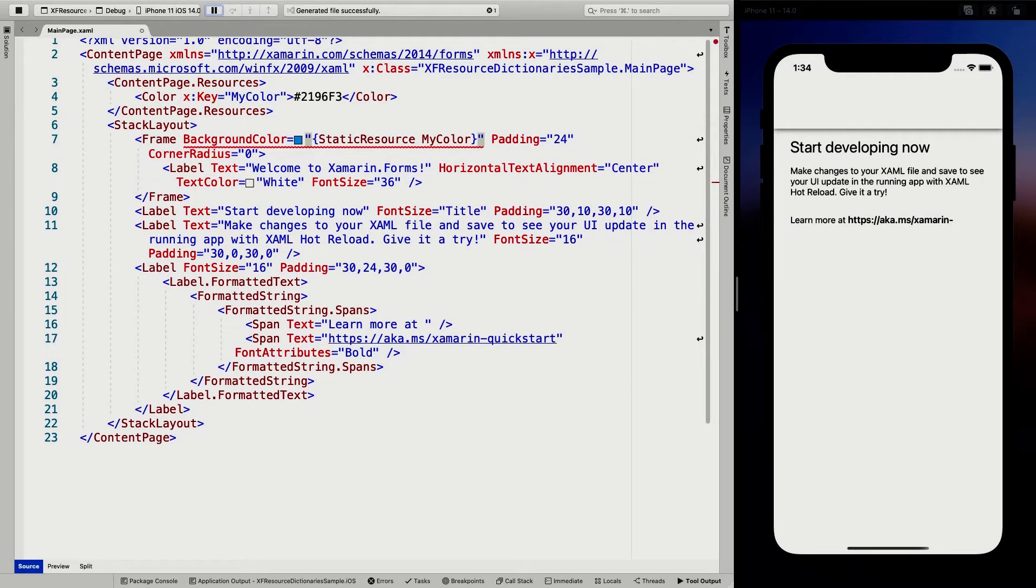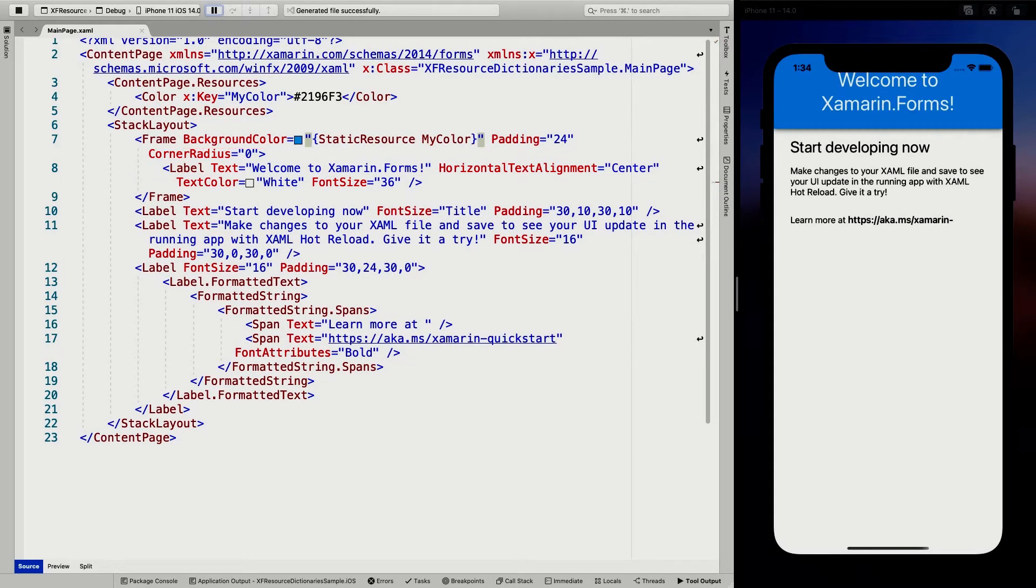And here you can see the my color is already suggested. So whenever I do that, I save the thing again, and hot reload, make sure that my color comes back. And now it's done by a resource.